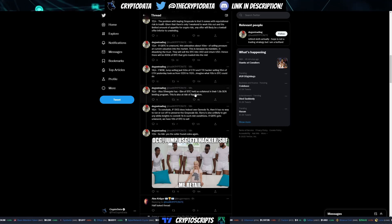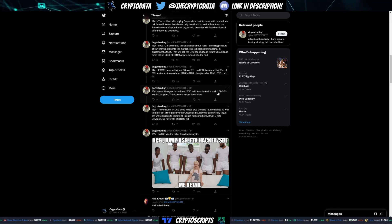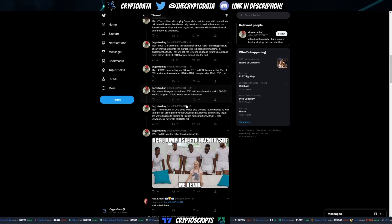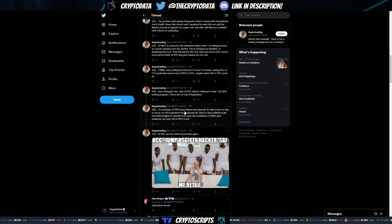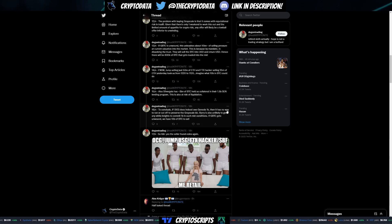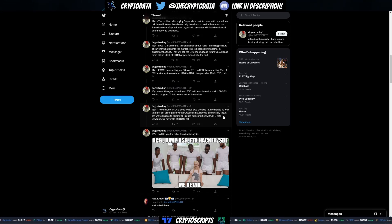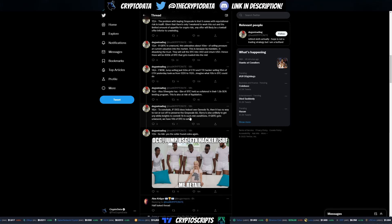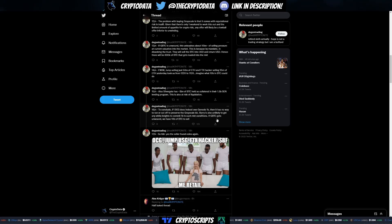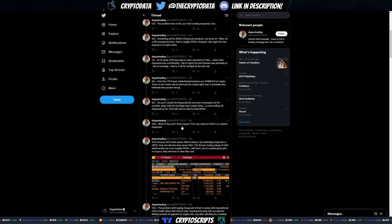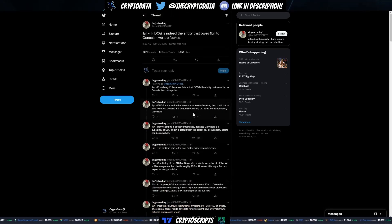Also, Silvergate has 3 billion of BTC as collateral in their 1.5 billion lending program. This is also at risk of liquidation. If DCG does indeed owe Genesis 1 billion, then it has no way to run or cut off to preserve the Grayscale business. Barry is also unlikely to get any white knights to commit 1 billion in such market conditions. If GBTC gets unwound, we have 10 billion of BTC to sell.